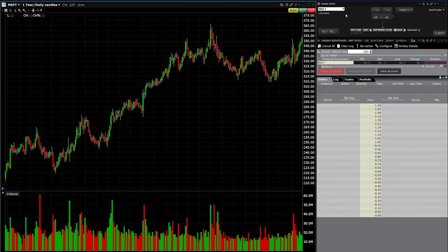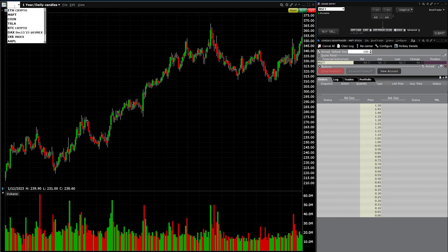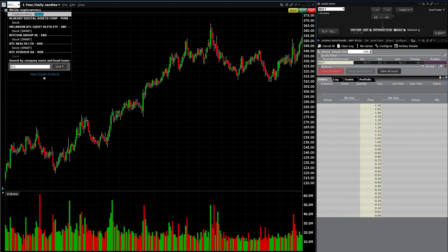For example, if I go to Microsoft, you'll notice Microsoft automatically populates in the other panels because they're grouped together. So for Bitcoin — how do we pull up crypto? You just type in the symbol and it will give you options.